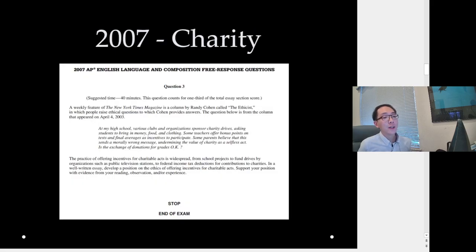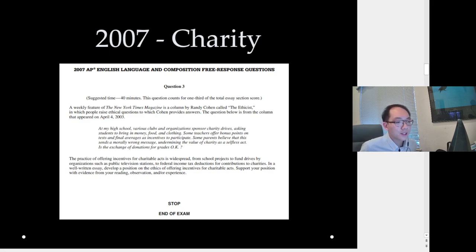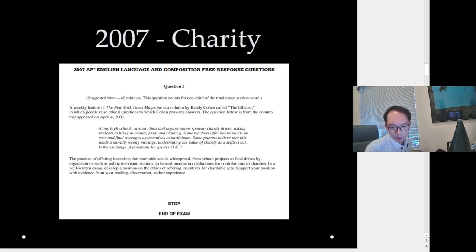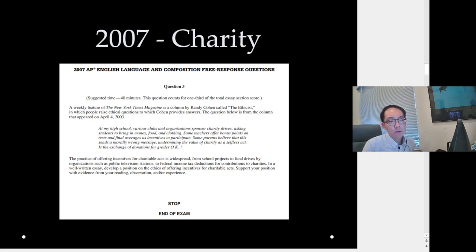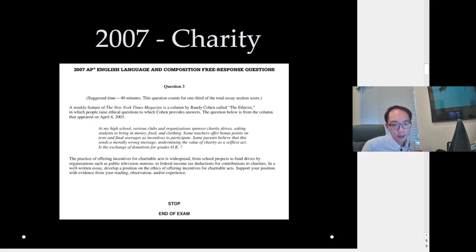Speaking of charity, this is a 2007 AP prompt. For argument essays, you have to consider everything, because there's no passage to read — it's just whatever the prompt gives you. In 2007, they referenced a weekly feature of the New York Times Magazine: a column by Randy Cohen called 'The Ethicist,' in which people raise ethical questions. The question below is from the column that appeared on April 4th, 2003.